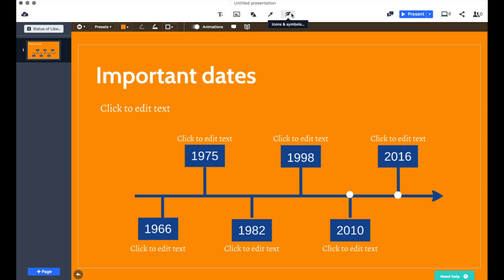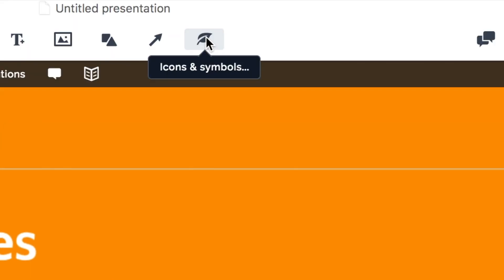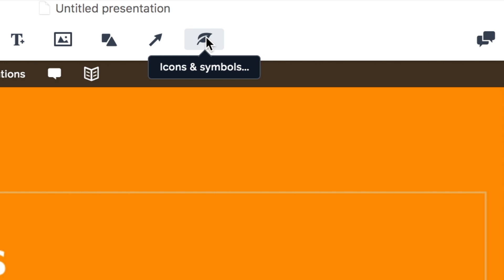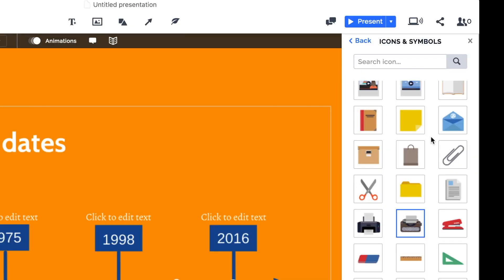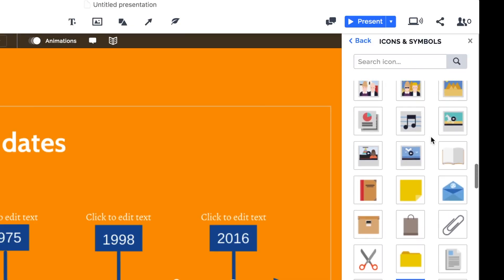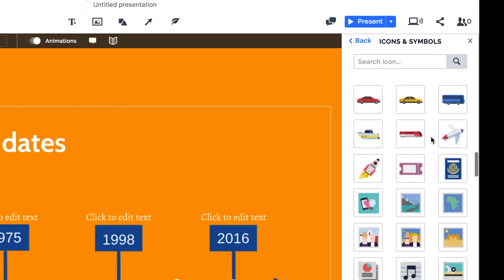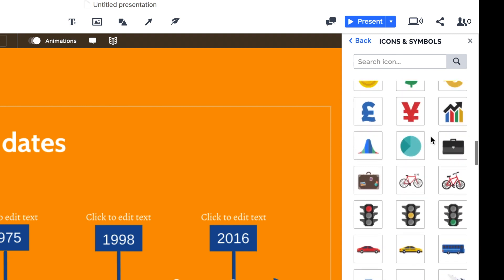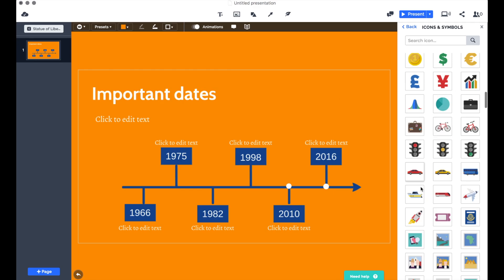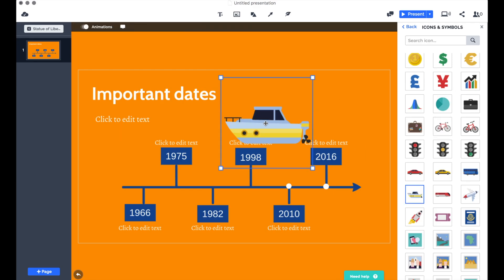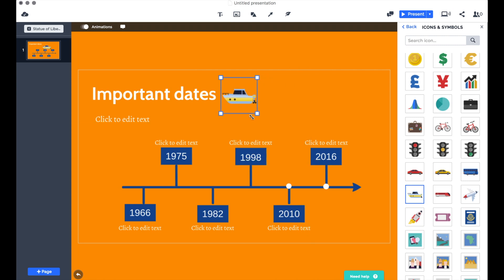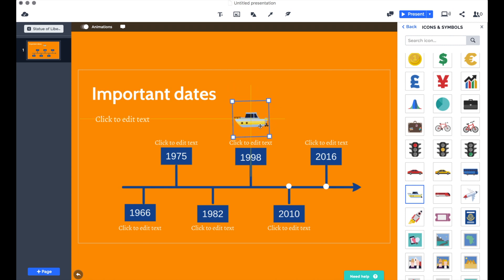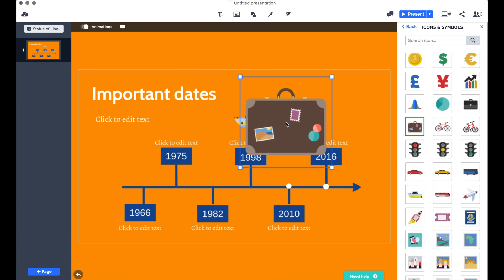At the top of the screen here we also have icons and symbols, which is a really useful part of the software. It gives you a full library of icons and symbols to choose from. You can simply drag and drop these onto your presentation and place them anywhere you choose. You can resize and rotate them and combine them together to make some really interesting visuals for your audience.